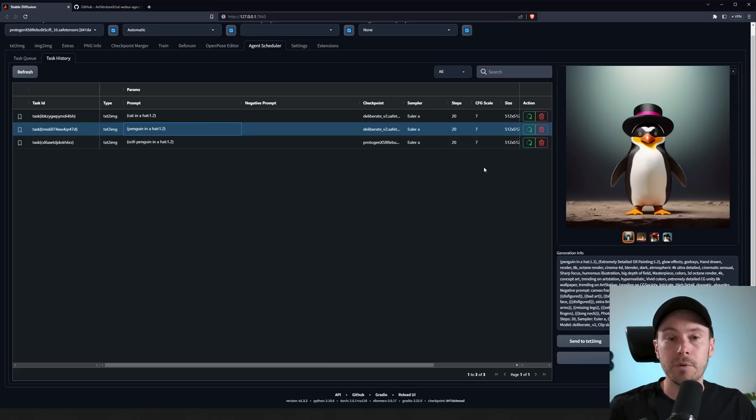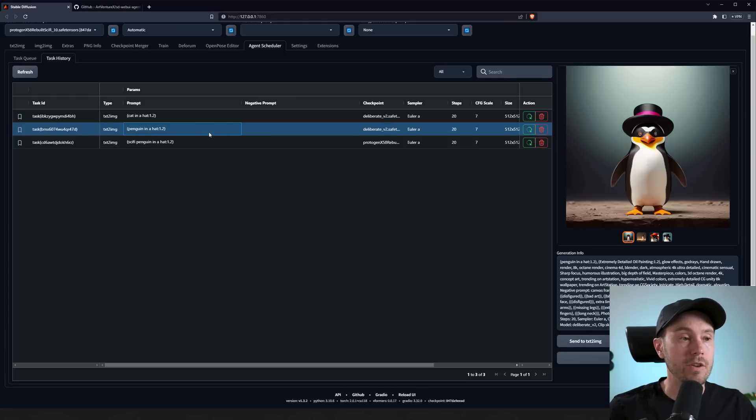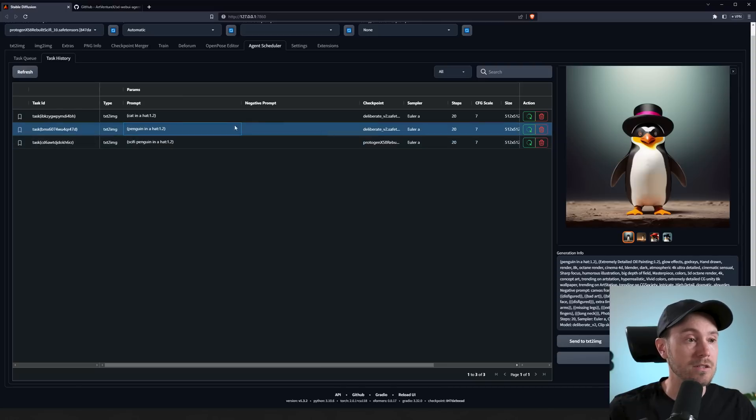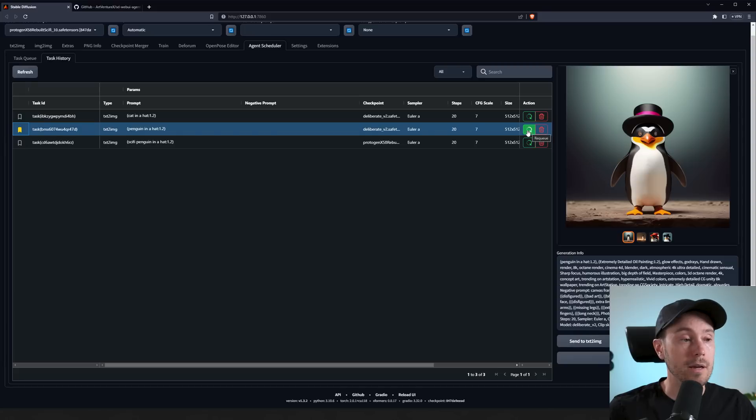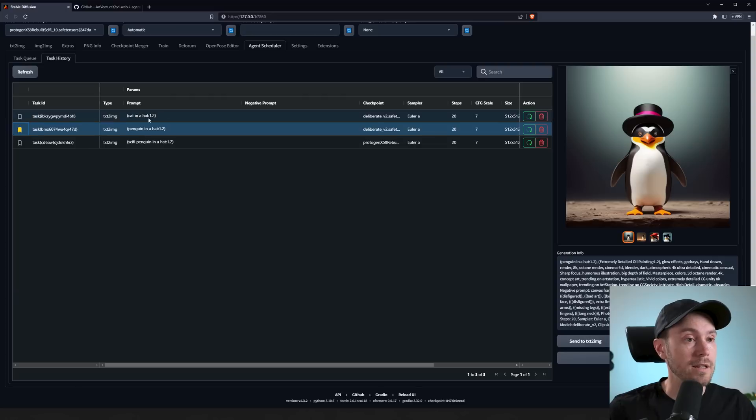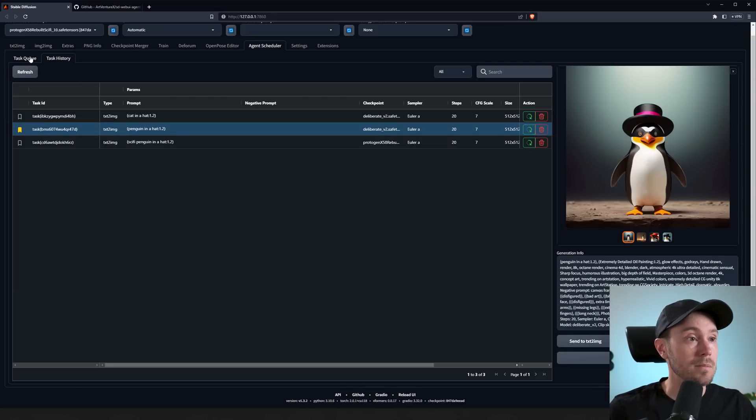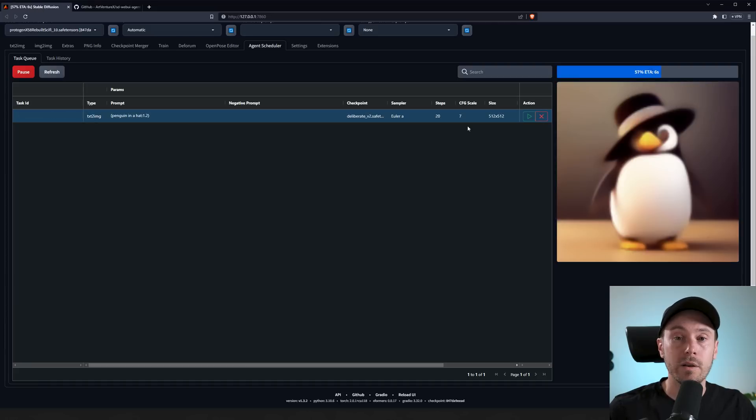Now the cool part about this is you can actually re-queue these. So if you have something you like, maybe you like this prompt here, 'the penguin in a hat,' and all the settings, you can save them. You can bookmark it here to remember it for later, and you can just—okay, I like this one. I ran 10 of these overnight, this was the best one, let's bookmark it so I remember. And then I can just re-queue it and it's going to be right back here in the queue, and we are now generating it again.